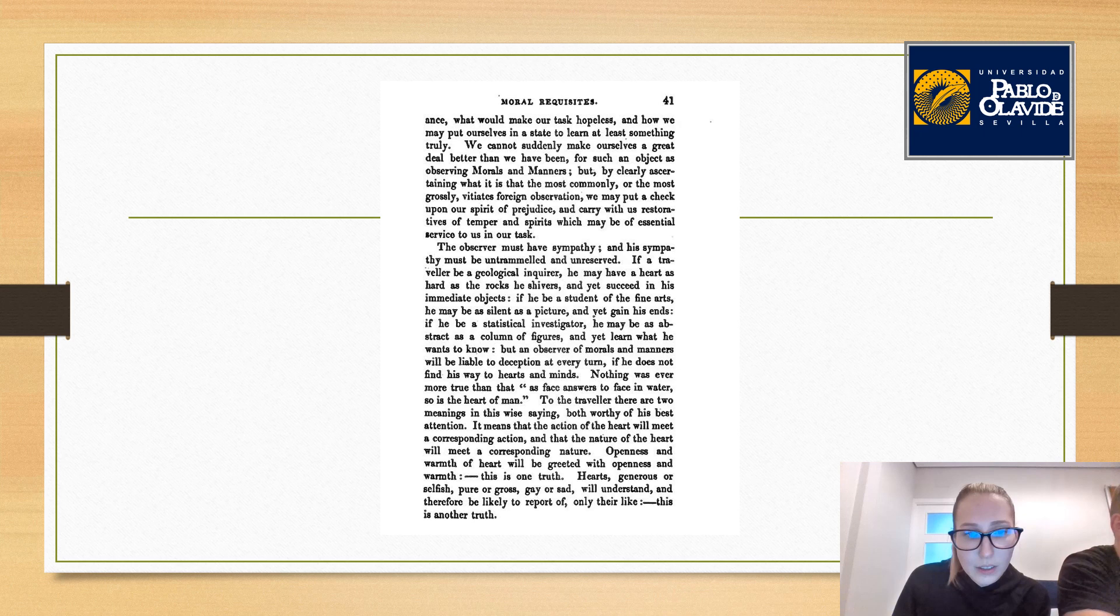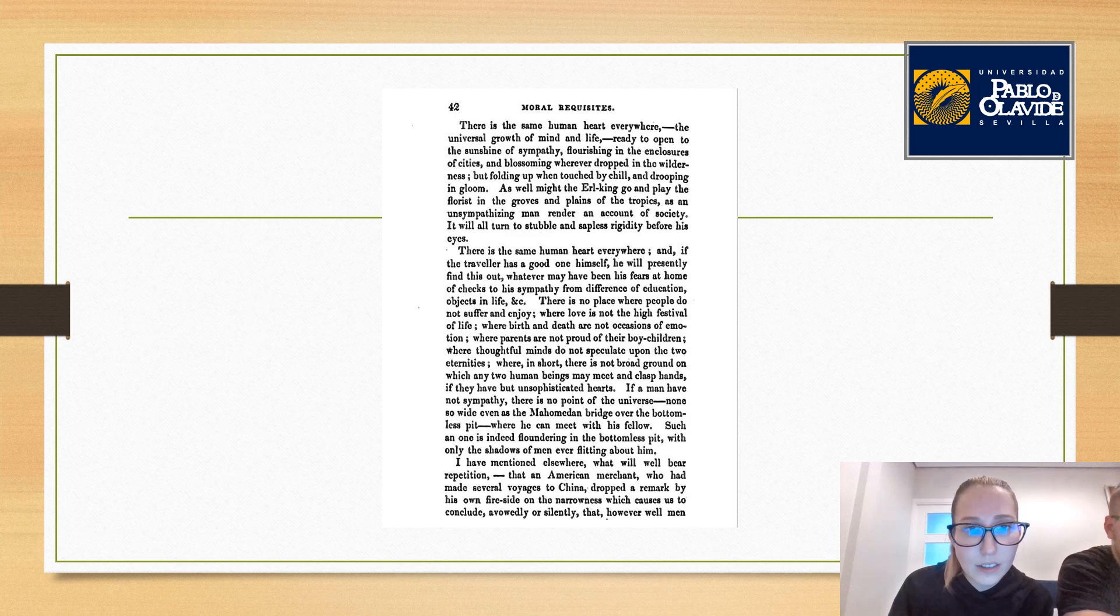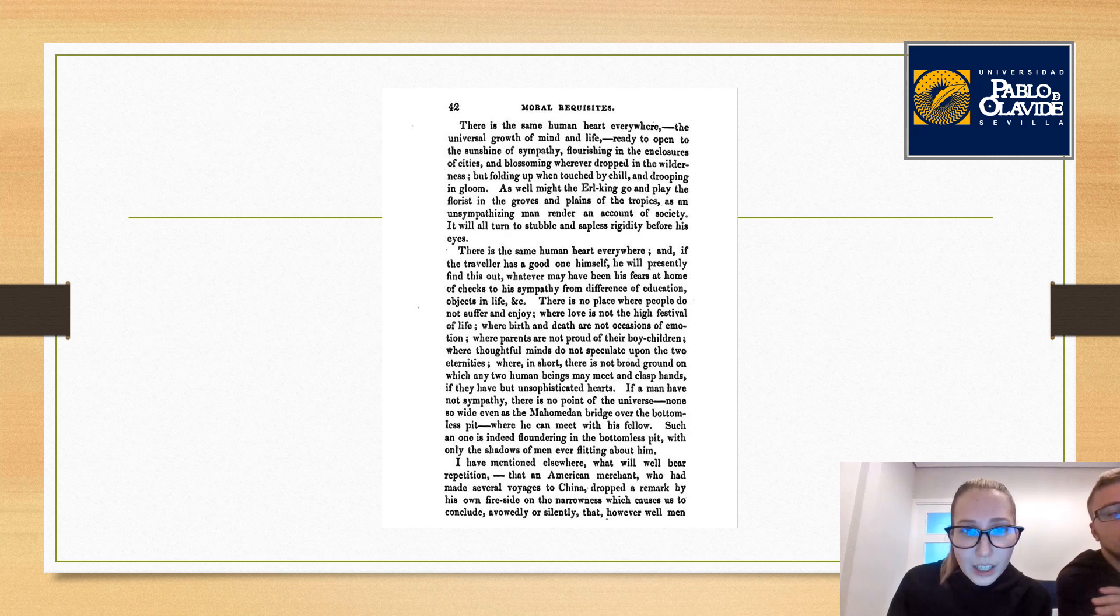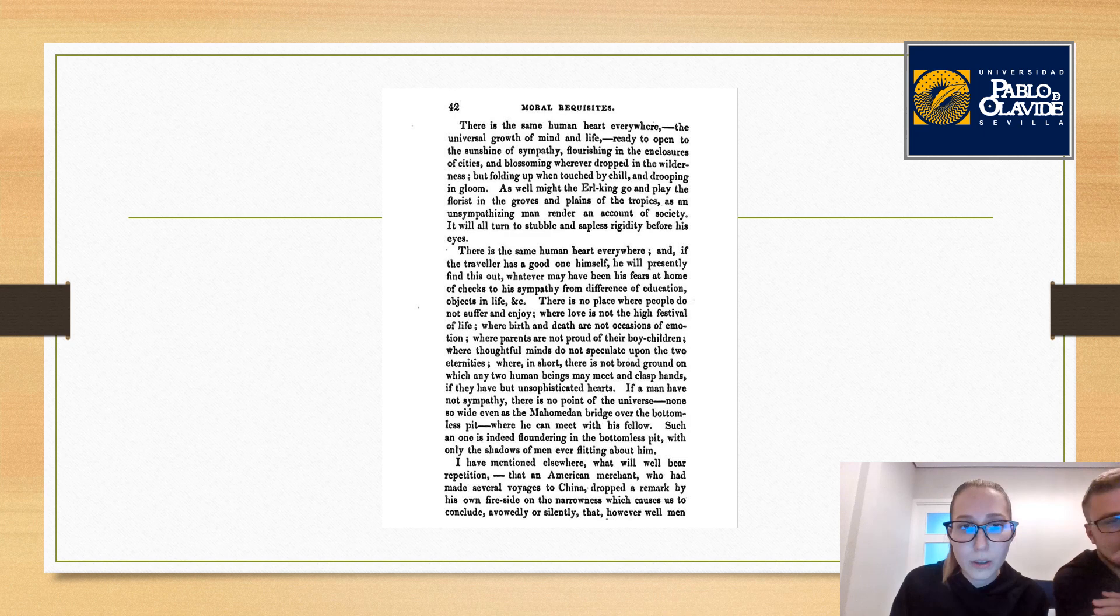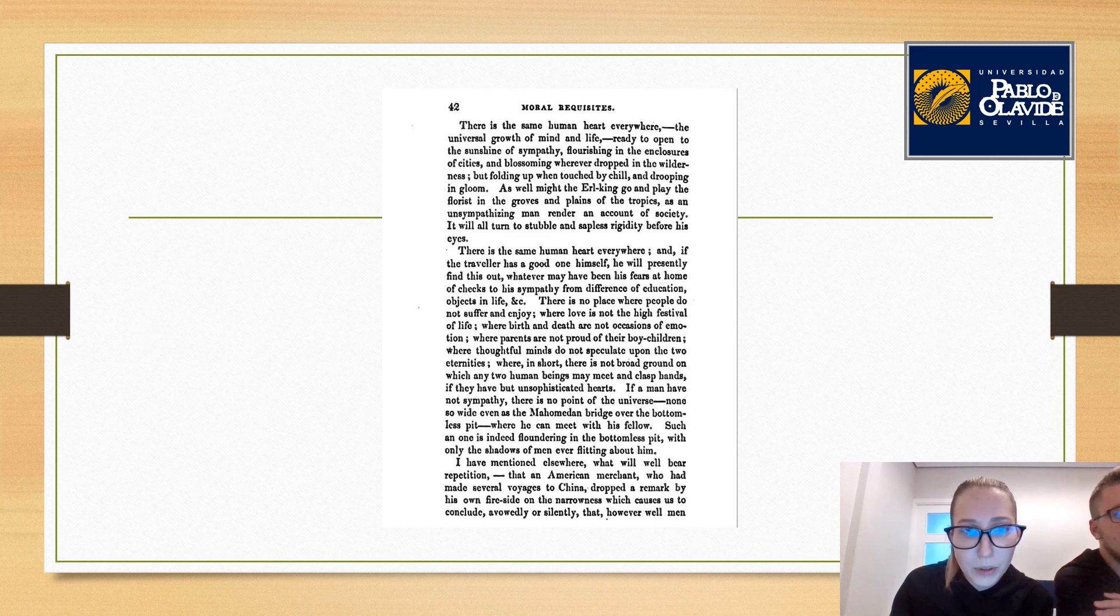It means that the action of the heart will meet a corresponding action, and that the nature of the heart will meet a corresponding nature. Openness and warmth of heart will be greeted with openness and warmth. Heart, generous or selfish, pure or gross, gay or sad, will understand and therefore be likely to report off only their like. There is the same human heart everywhere, their universal growth of mind and life.